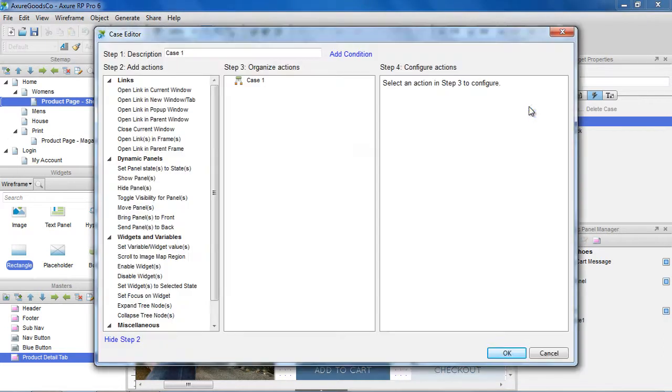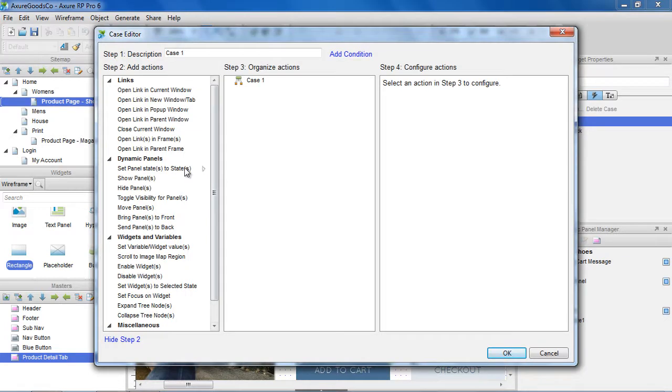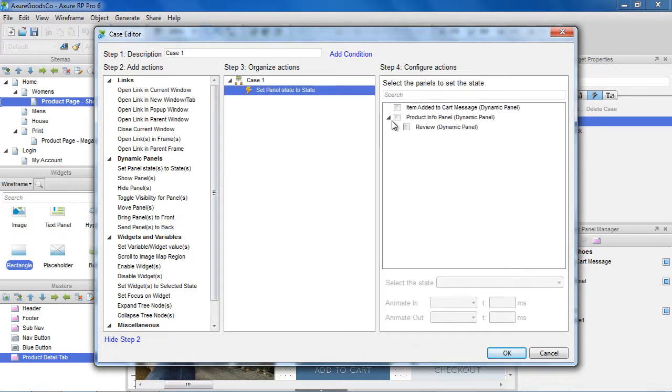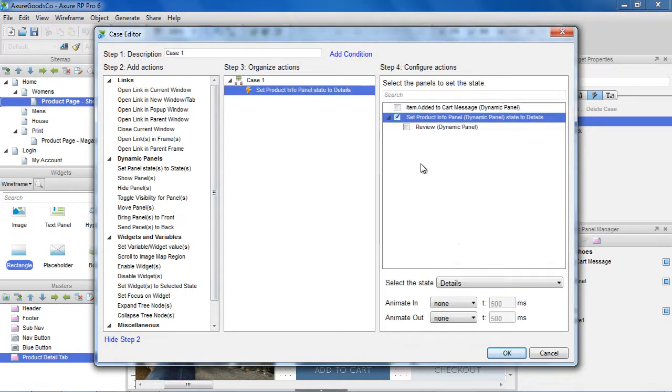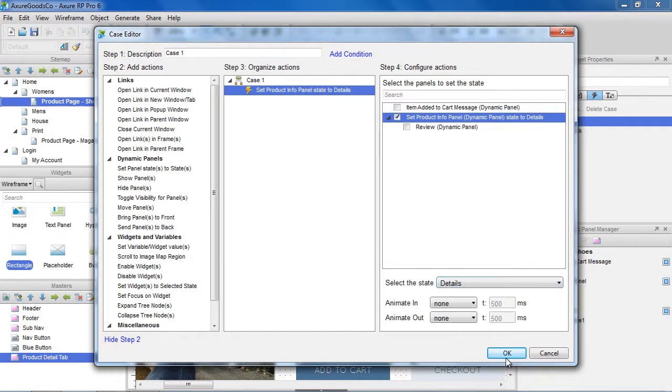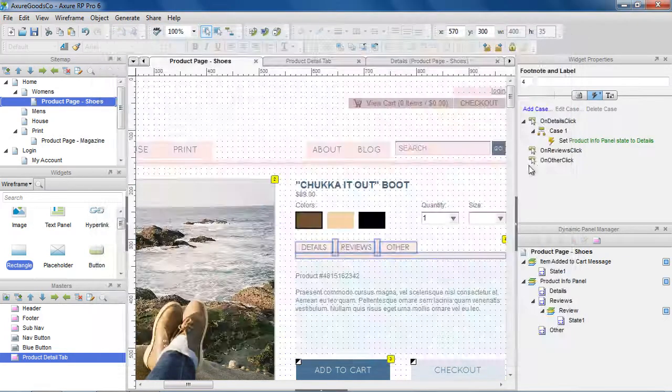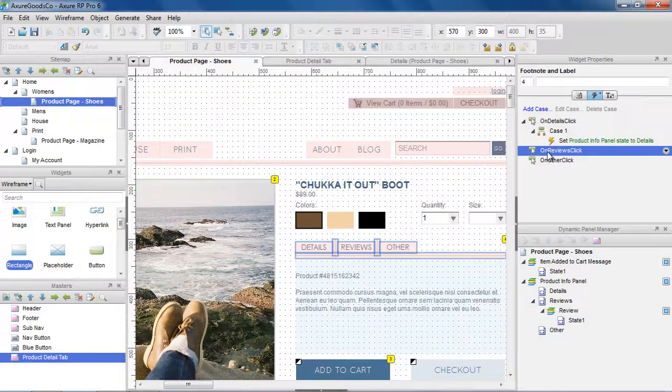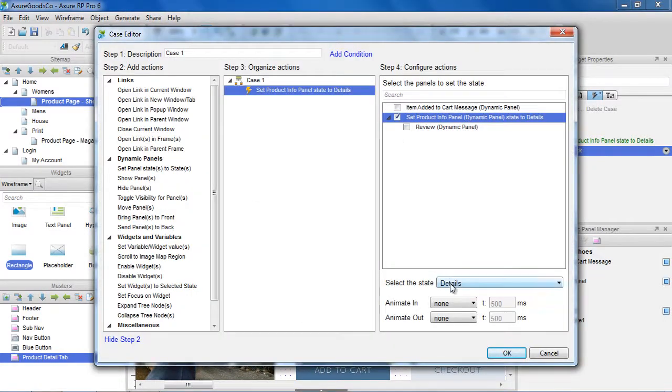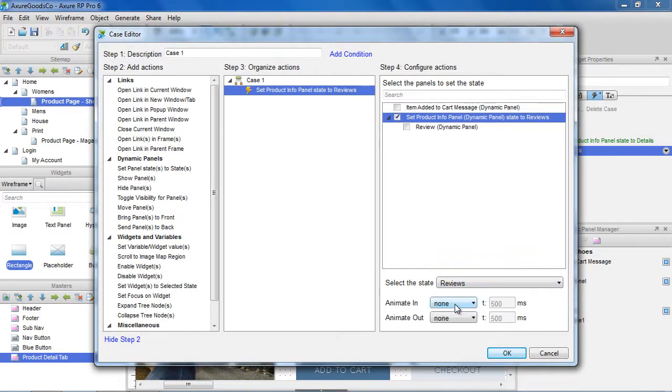So let's add a case to the on details click to set the product info panel to the details state. And we'll do the same for on reviews click and on other click.